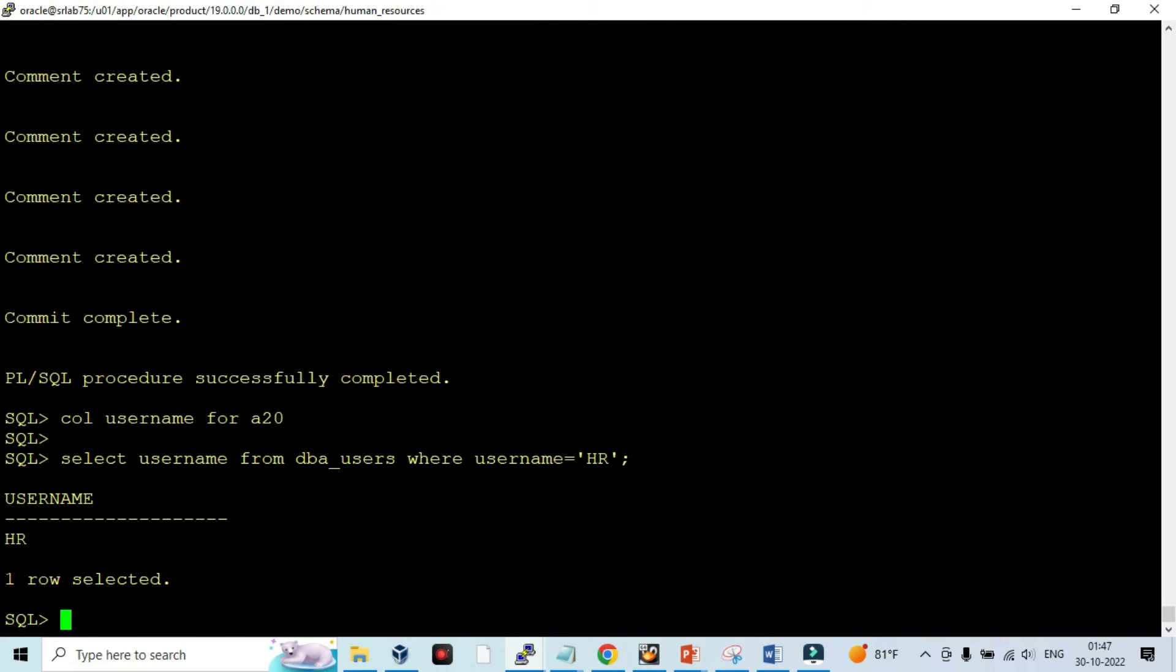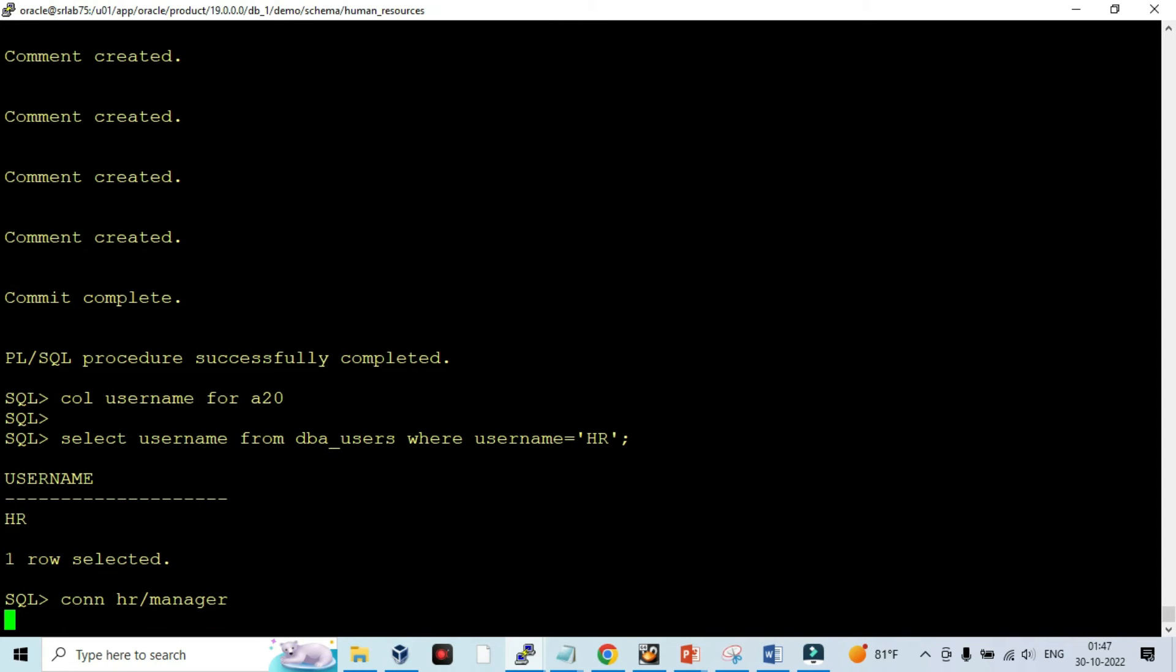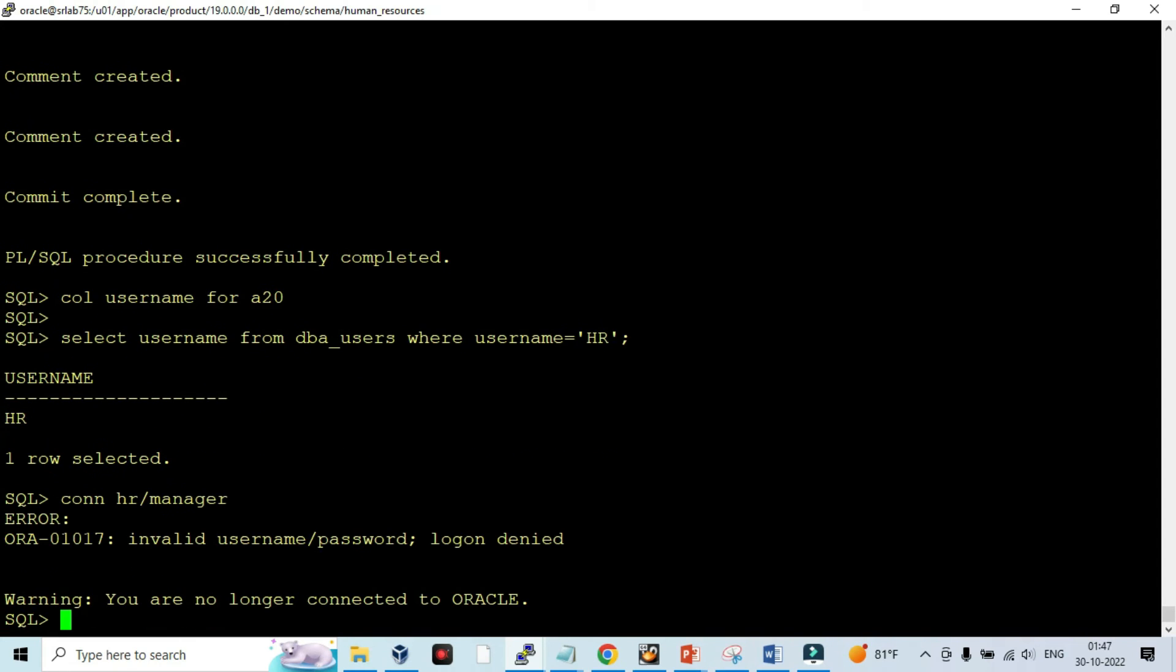Right now, let's try to connect. Since it is in a pluggable database, we need to do authentication in sqlnet.ora, and then only we can be able to connect.